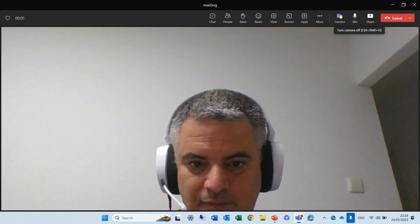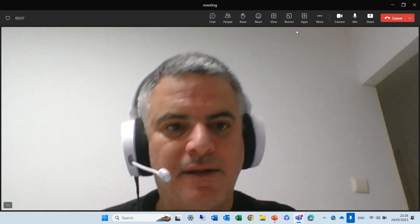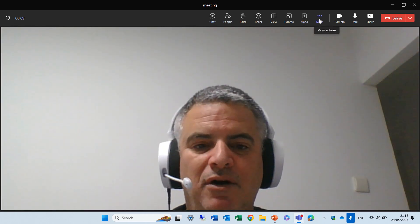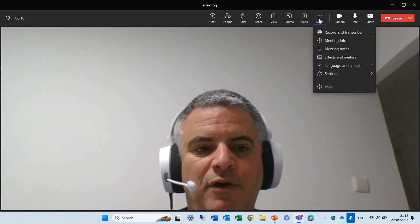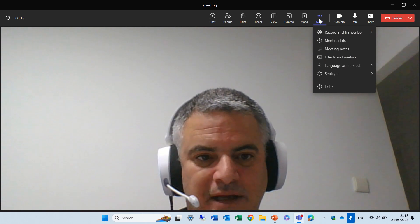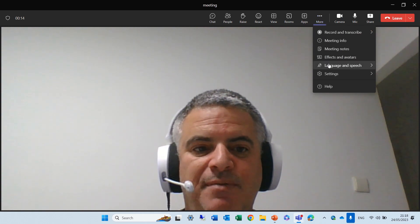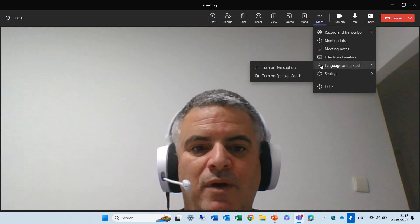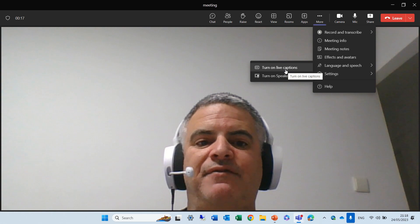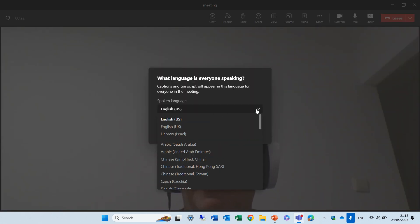Now, you can see myself, hello. And actually, I will click on the three dots because we want to activate the captions. So, under language and speech, we can see turn live captions. We can choose the language that we want, that everyone's speaking.